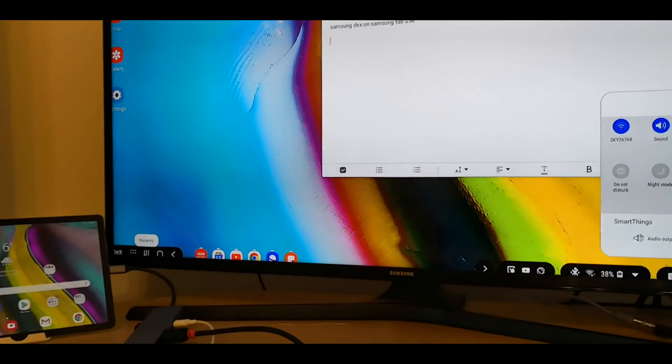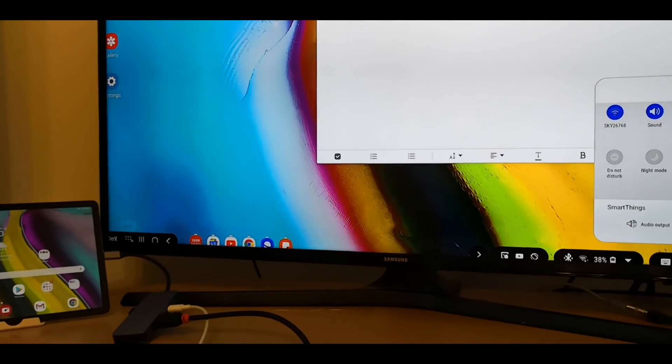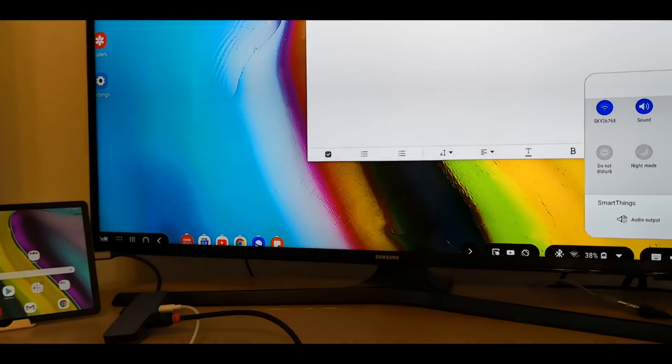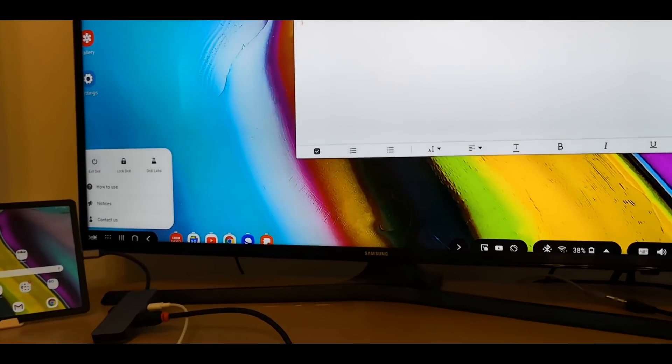You've got your recent options, you've got your menu options and you've got your DeX control.